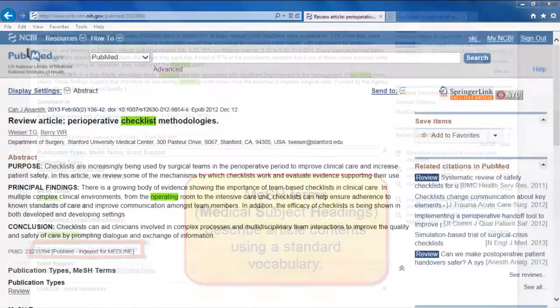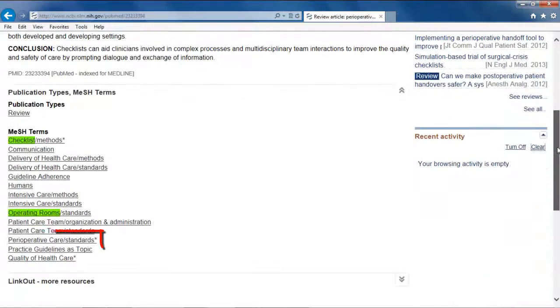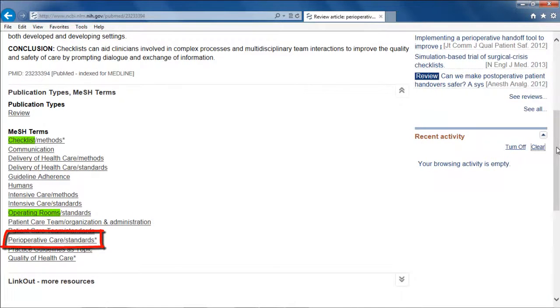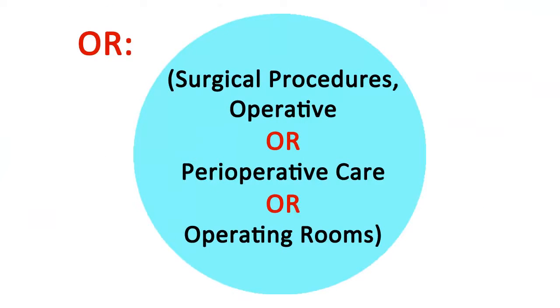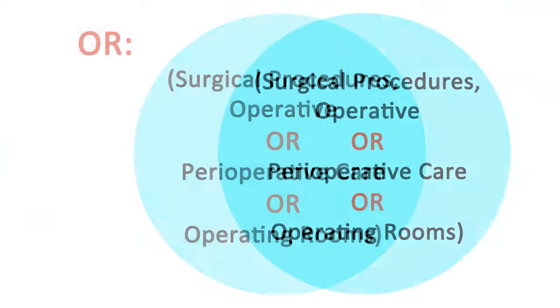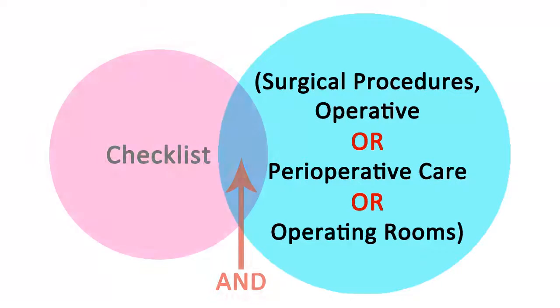In another result, notice the MeSH term, perioperative care. Use the OR connector to broaden a search strategy and retrieve citations with any of the requested terms.